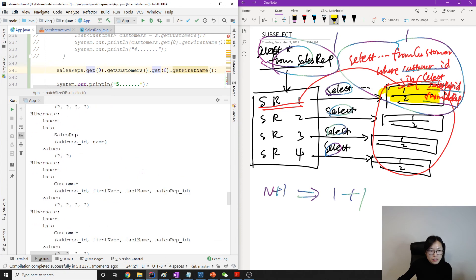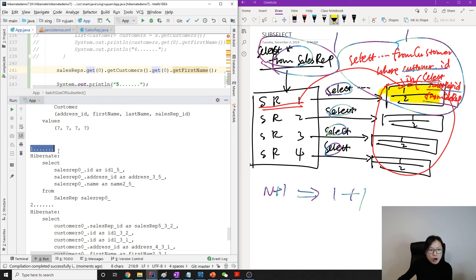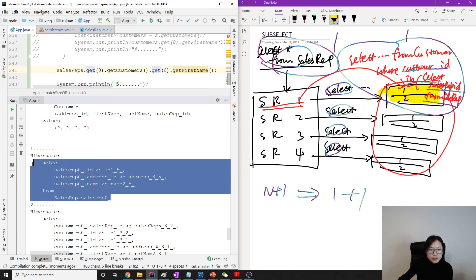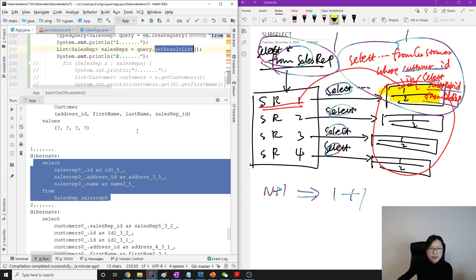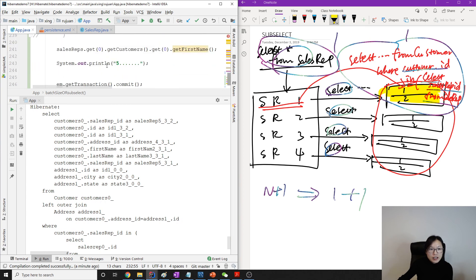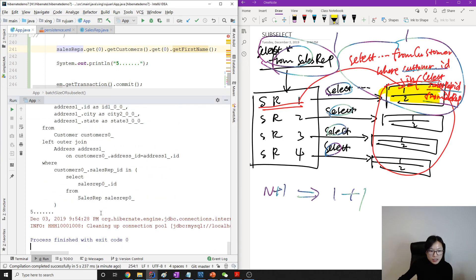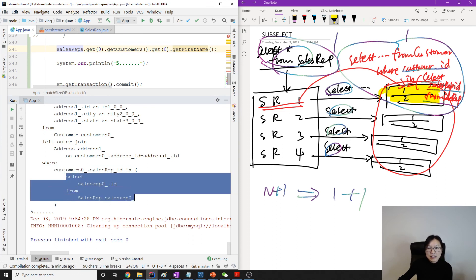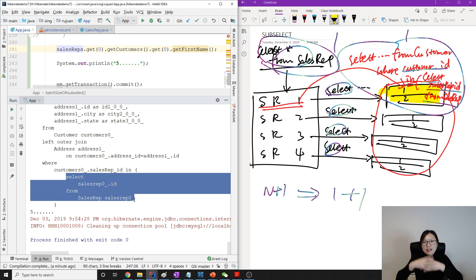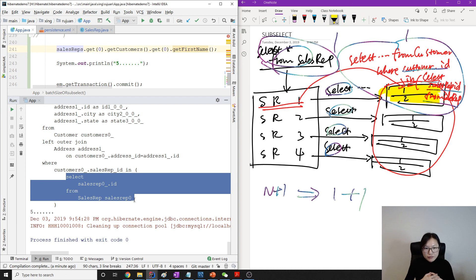Let me show you. Here after the insert I have one query to get the sales rep collection. Even though I said I only want to get the first sales rep's customers, you can see the SELECT statement has no changes — WHERE customer.sales_rep_id is inside this sub-select of sales rep IDs, exactly the same. No matter whether you want one, two, or all of them, it's going to select the whole thing. That's not a good part of using sub-select, because sometimes we might fetch more than what we wanted.